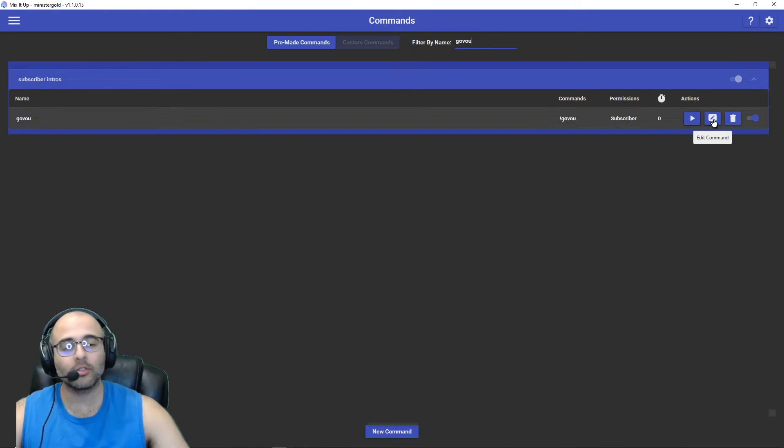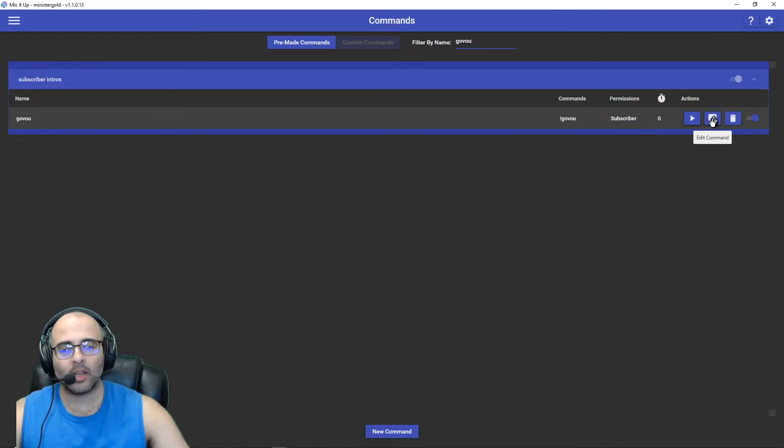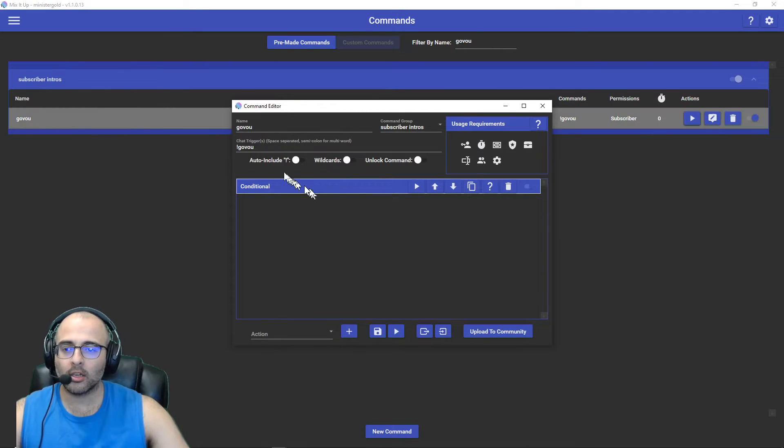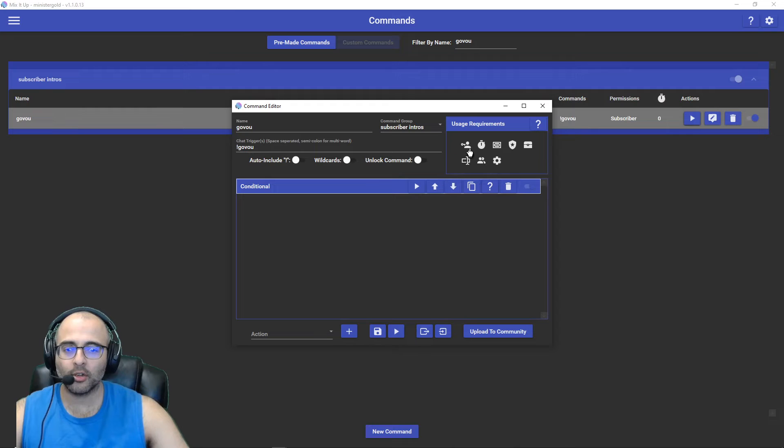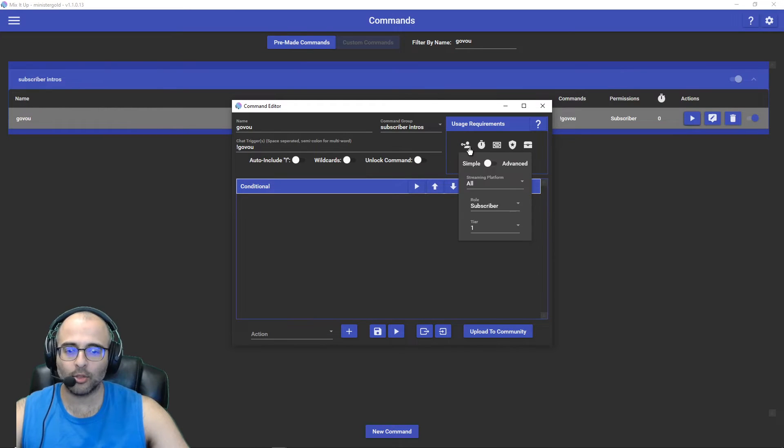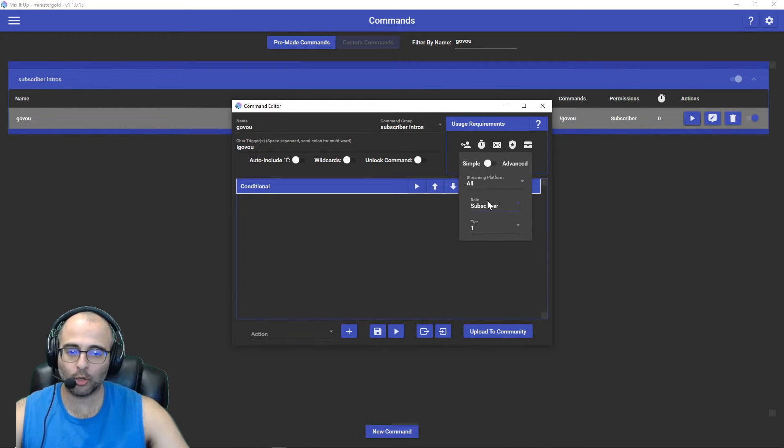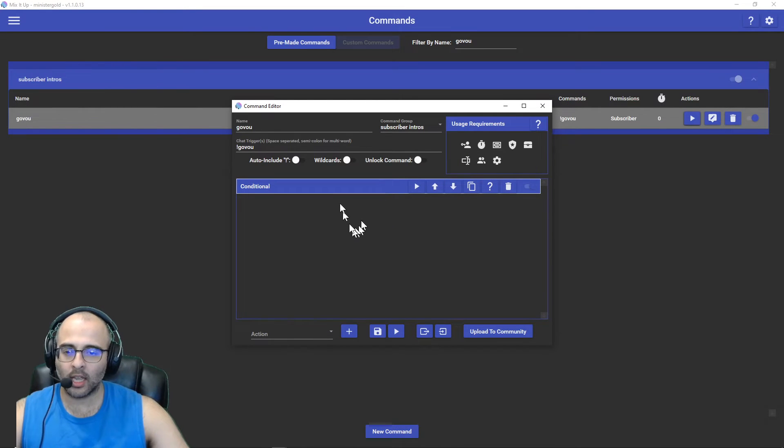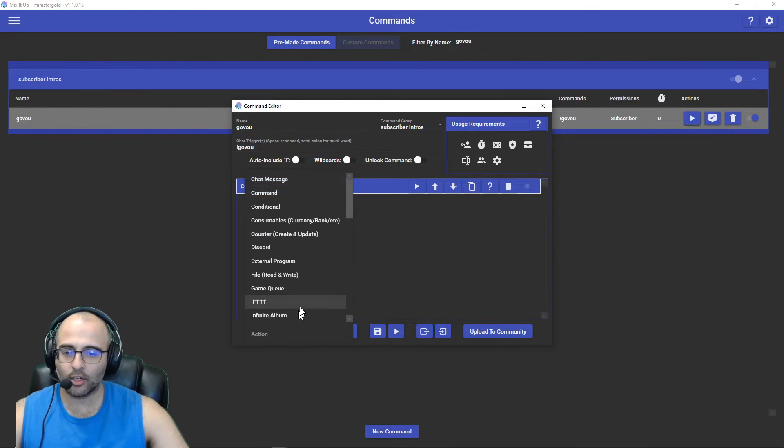So I make it in Commands first. I have a command here called Govu, same trigger over here. Then I set it up so that he has to be a subscriber, a tier one subscriber for this to activate, and I have a conditional.